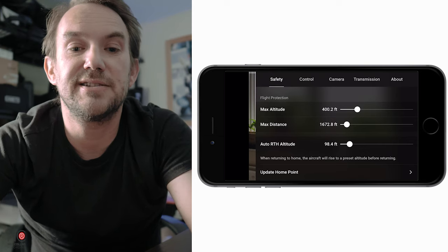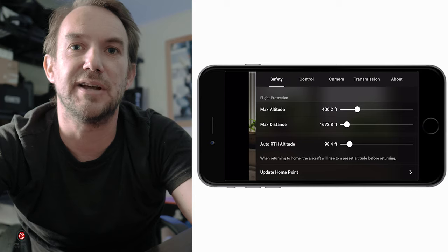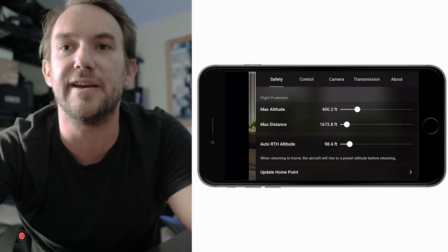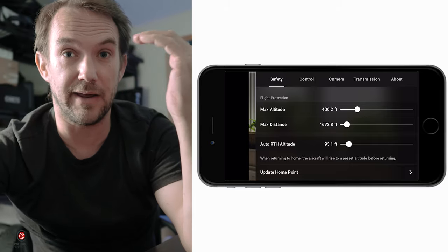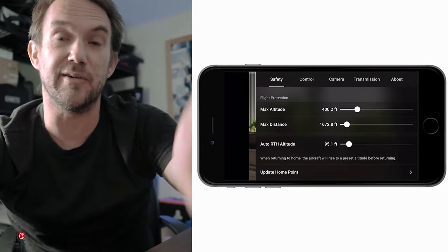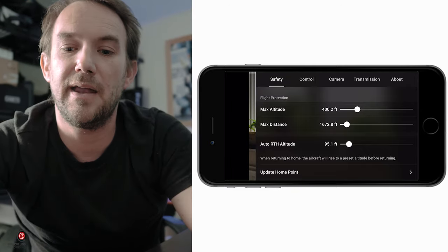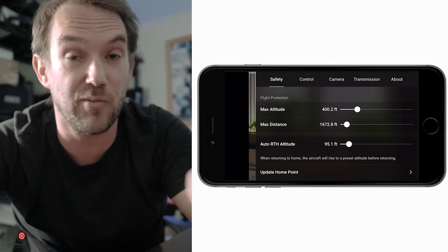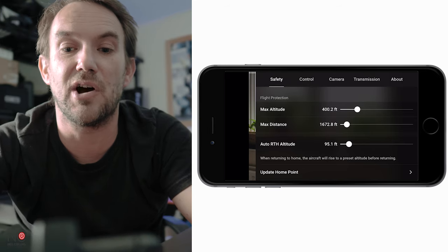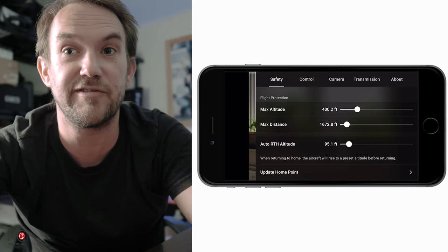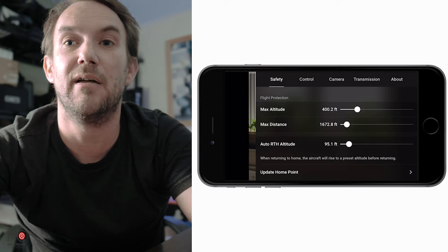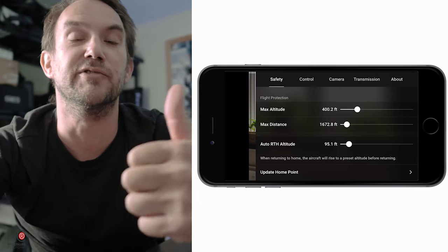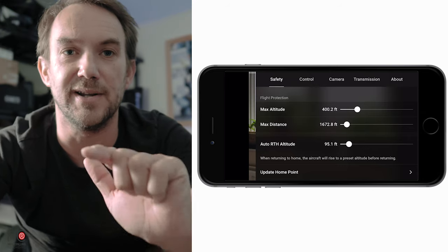For return to home, make sure you've set enough altitude to clear buildings and trees - I've got mine at 98 feet. You've also got the update home point option, which when the drone is flying lets you change the home point to the controller rather than the takeoff location. So if you've moved since it took off, it'll return to where you currently are rather than where you were. You can only do this while the drone is in the air.